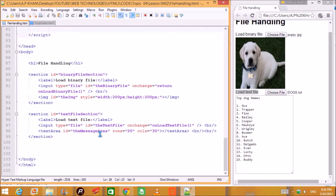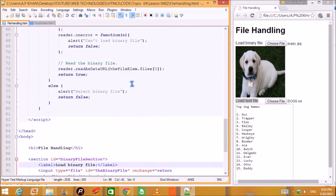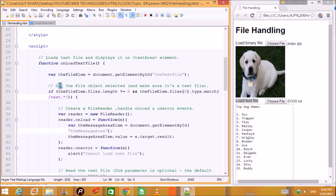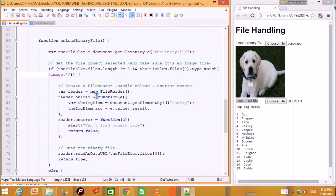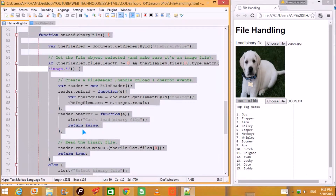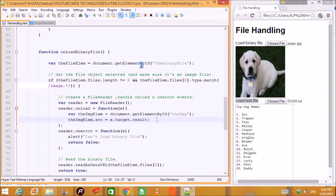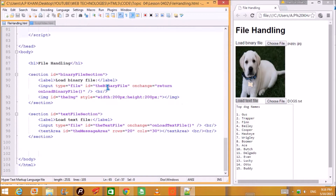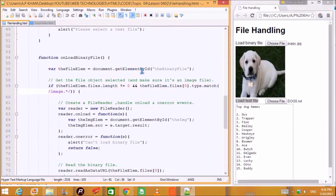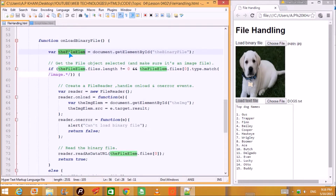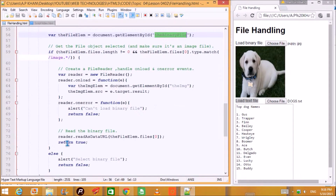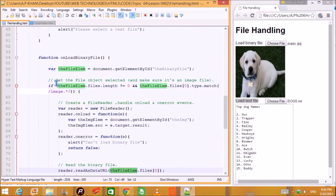Finally, there is a message area — a textarea with certain rows and columns, which can also be changed. Now coming to the binary function written in the script tags: onLoadBinaryFile gets the element by id 'binary file'. This file element variable is connected to the binary file input control, which is actually accepting the files.